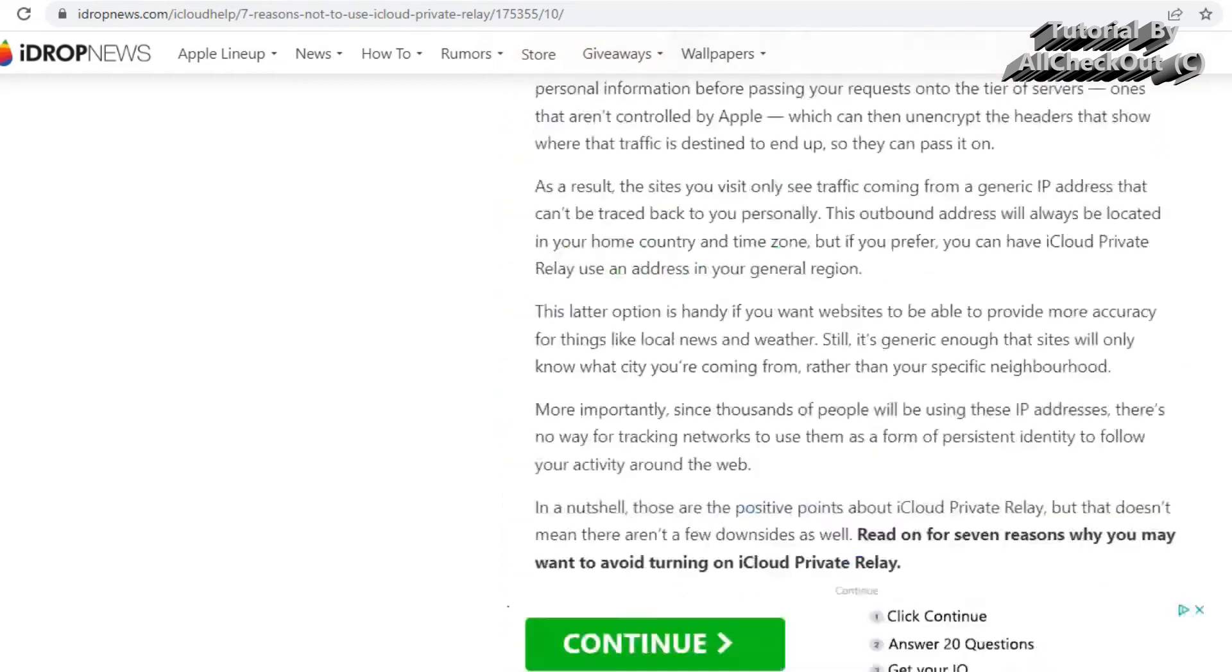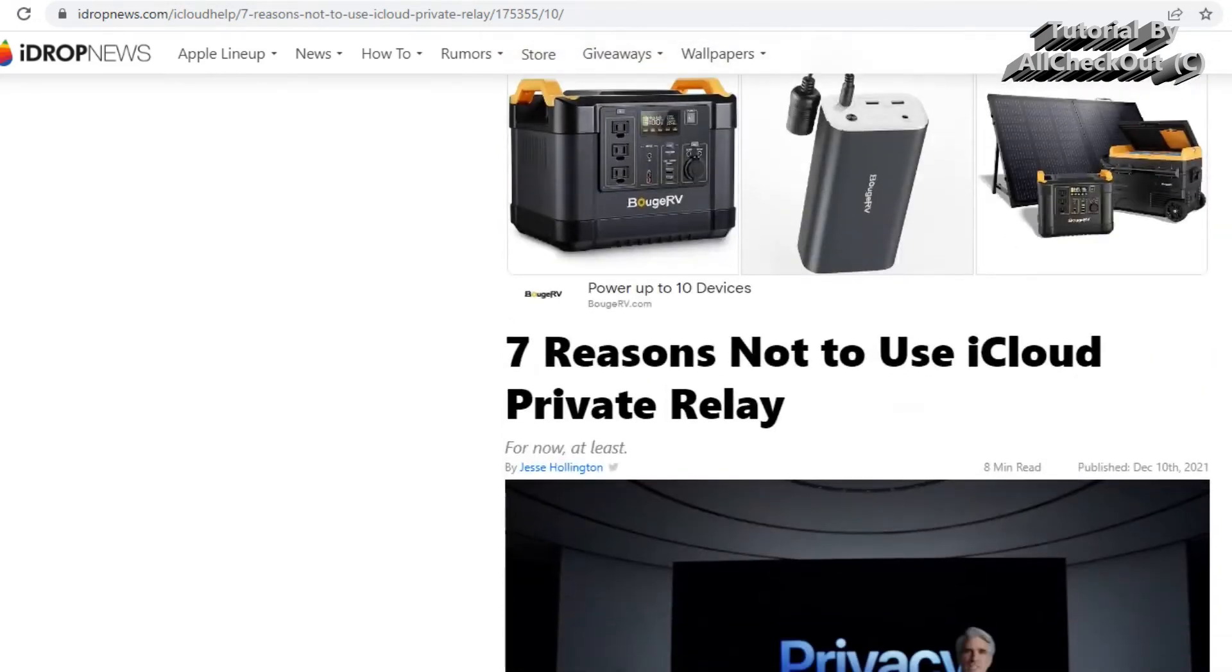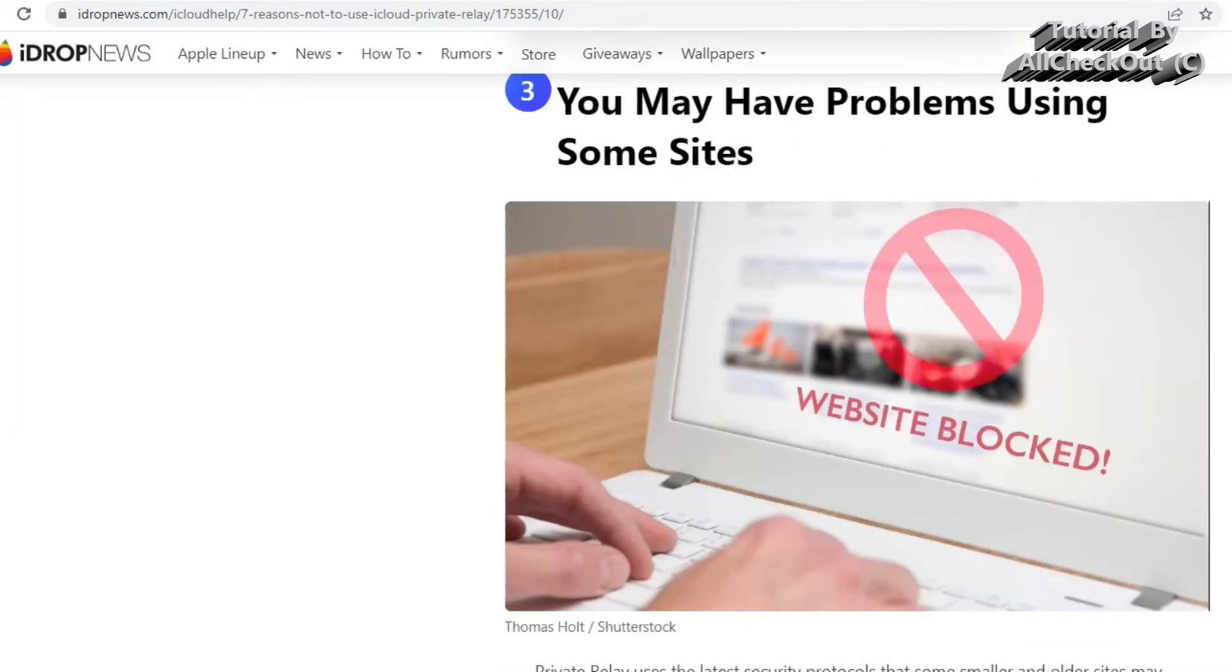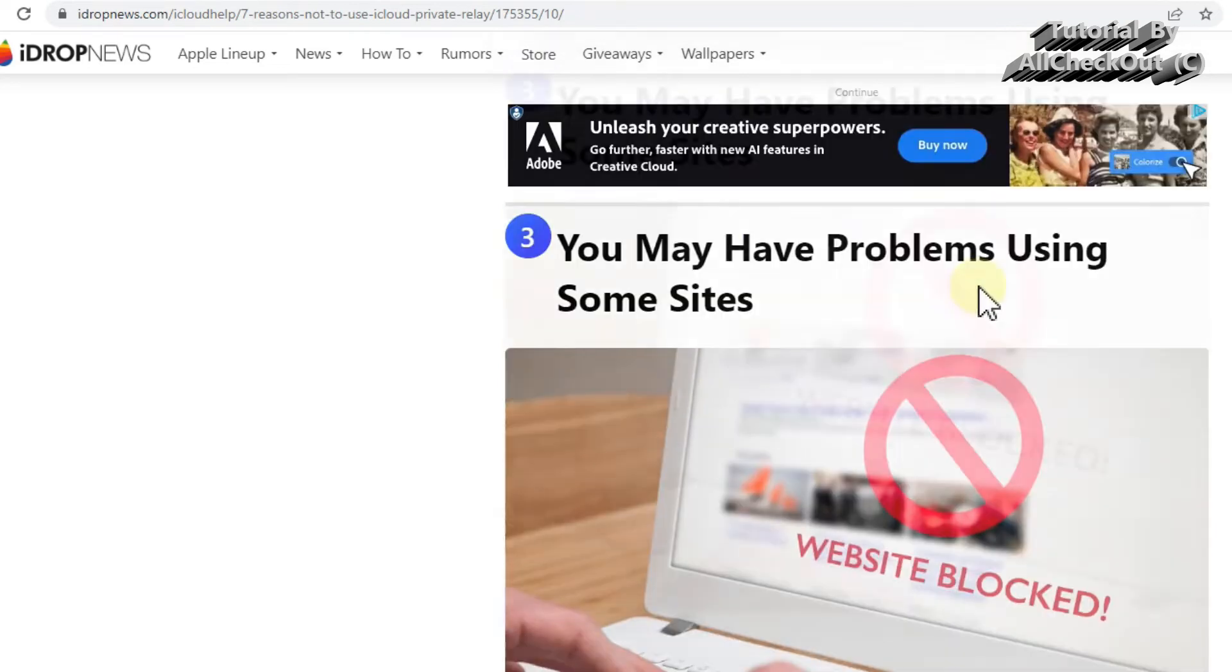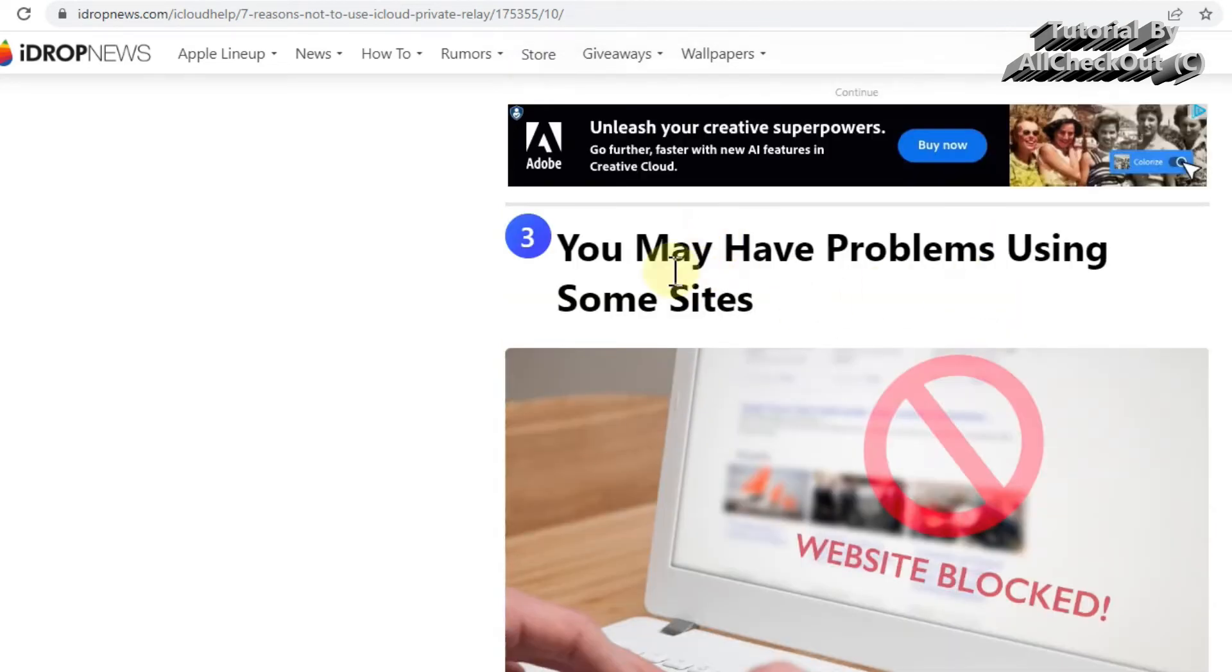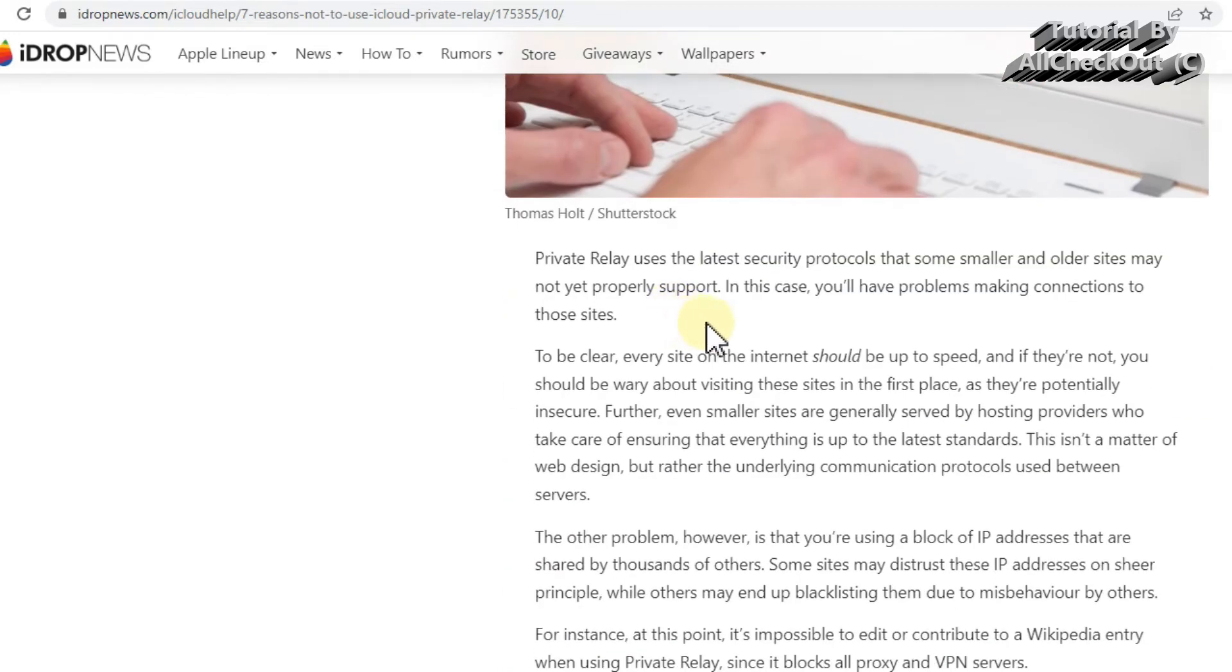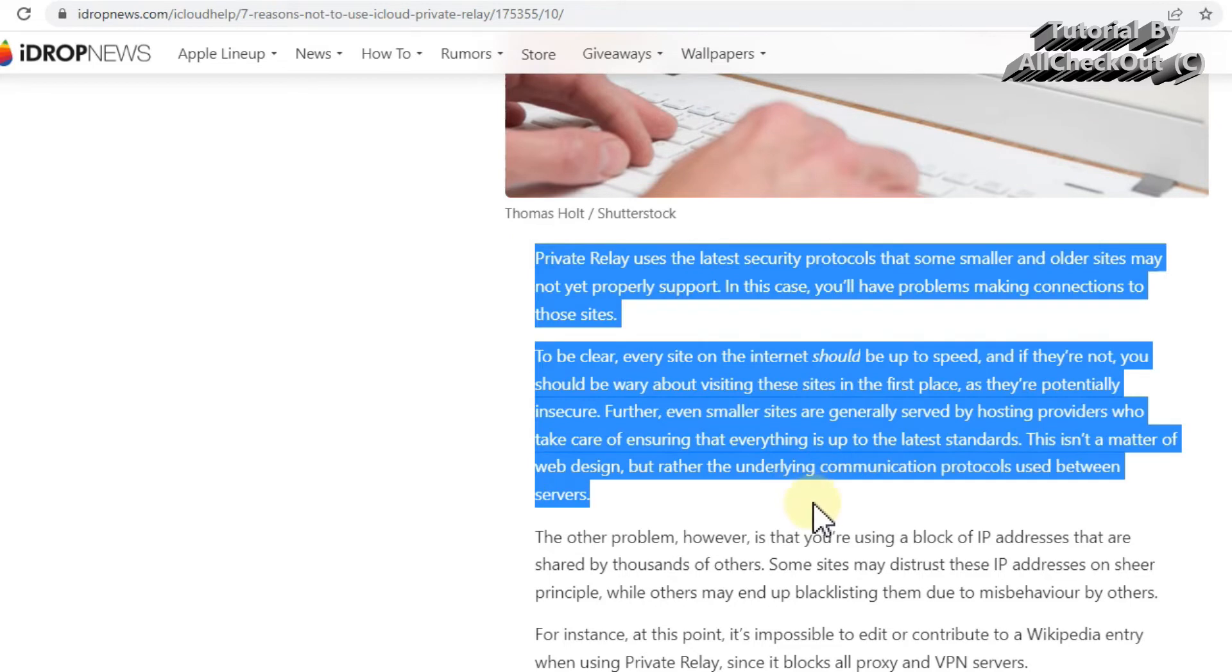Here they are talking about a couple of different disadvantages and seven reasons why not to use the iCloud Private Relay. One of them was also that it could cause some websites not working. Unfortunately, when you go down here and read a little bit, the first thing which you see regarding that is...